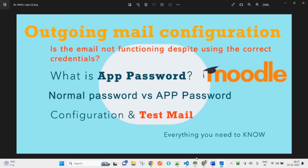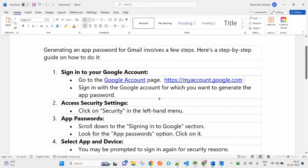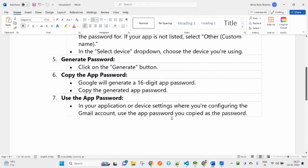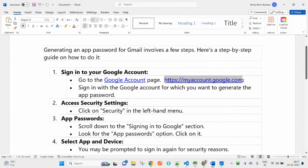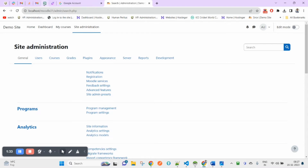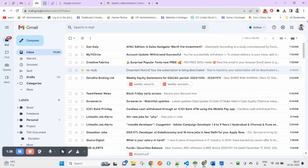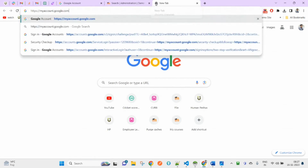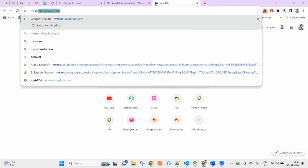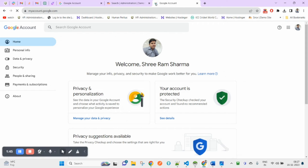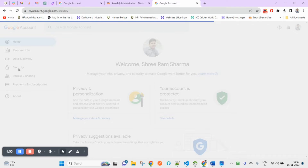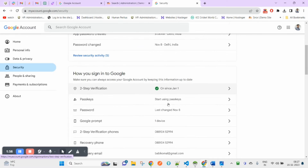After logging into your Gmail you can create an app password. You will find the link in the description of this video. Once you are already logged in with your Gmail credentials, type myaccount.google.com. After coming to this page you will find the Security settings options — click on it.